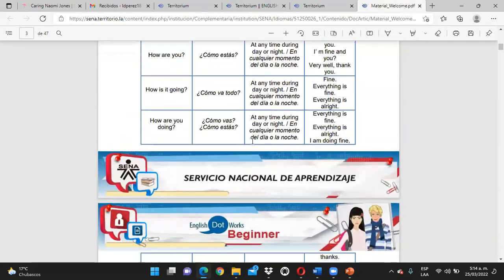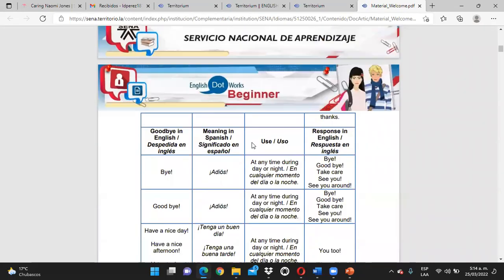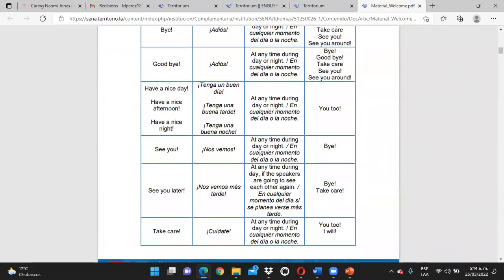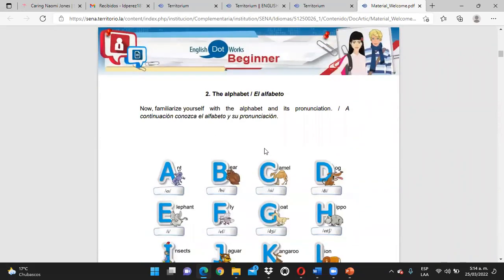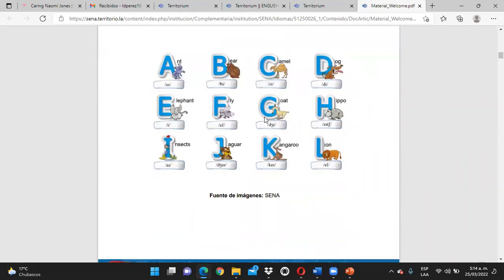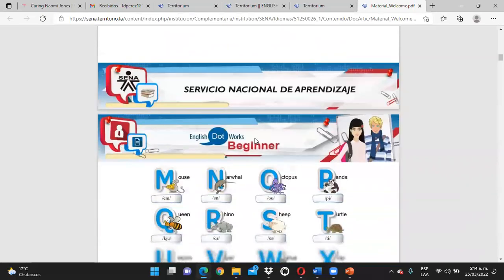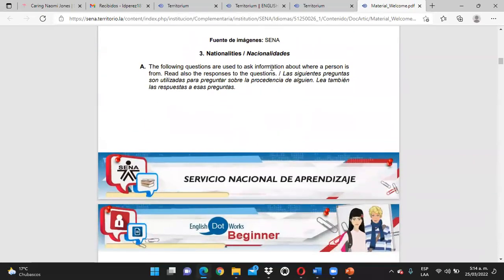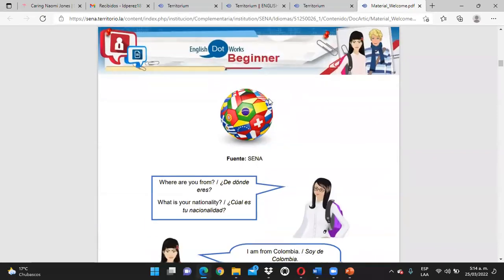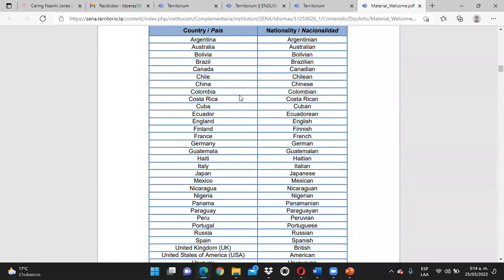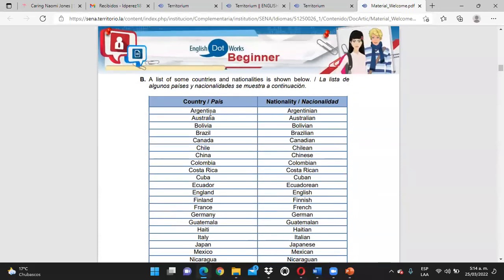Tenemos las expresiones de saludo y despedida, esos vocabularios sencillos. Tenemos también el alfabeto con las pronunciaciones: A, B, C, D, para las personas que aún no tienen conocimiento sobre él. Tenemos también las nacionalidades — es muy sencillo, de acuerdo a cada país, cuál sería la nacionalidad.